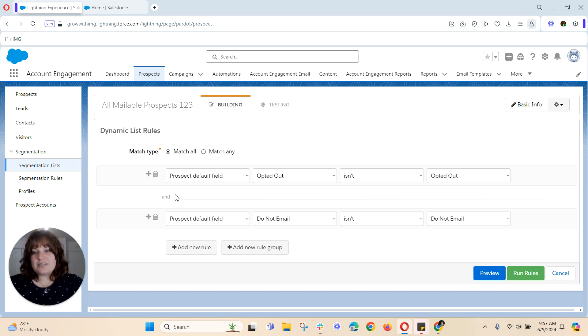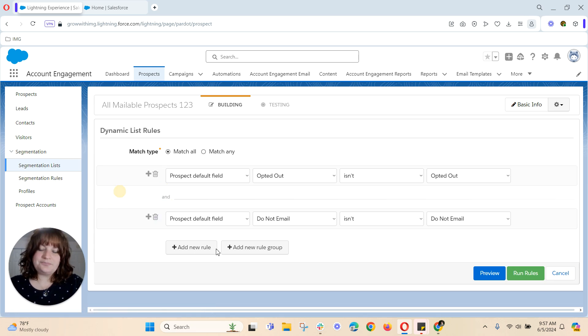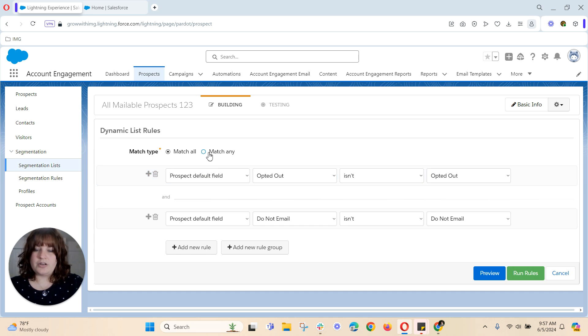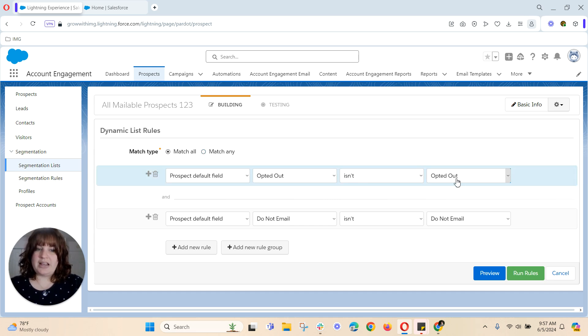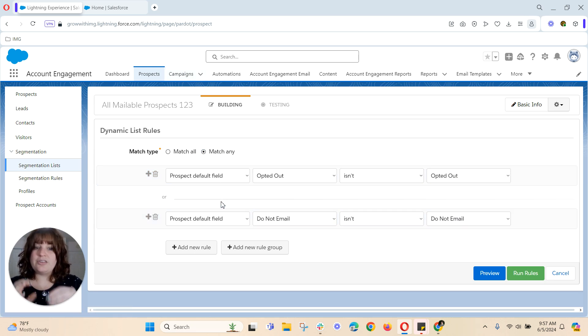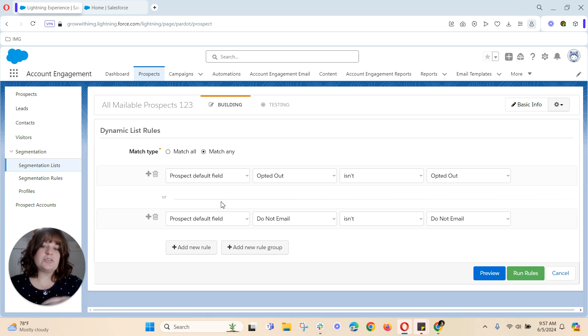So is opted out checked means they will not receive the email. So you see right here I've got this little and, well what that is is it's an and or an or statement. So you can have a match all. So if anyone has opted out unchecked as well as do not email unchecked. But for me I would like to see everyone who either has opted out or do not email checked. So I'm choosing the or option for this.